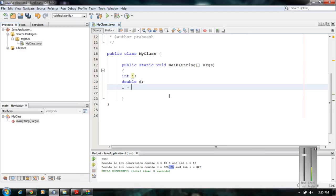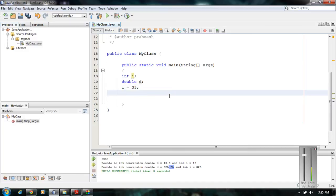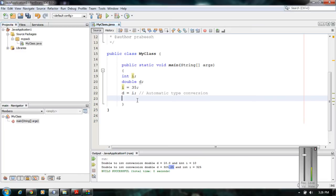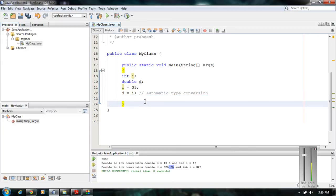I initialize variable 'i' with some value, 35. Now I am going to perform an assignment operation: d equal to i. This statement 'd = i' is an automatic type conversion. Java will perform an automatic type conversion if two conditions are satisfied: first, the two types are compatible — of course integer and double are compatible with each other — and second, the destination needs to be bigger than the source.